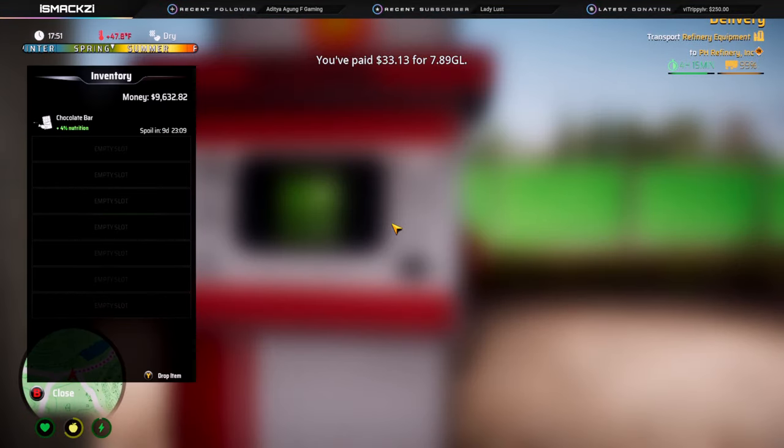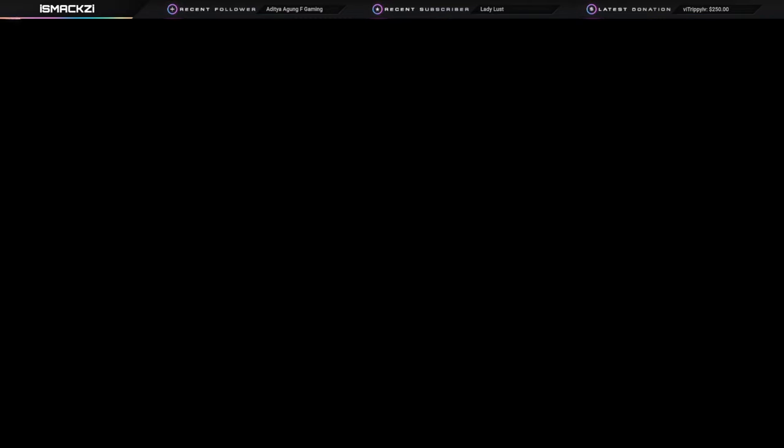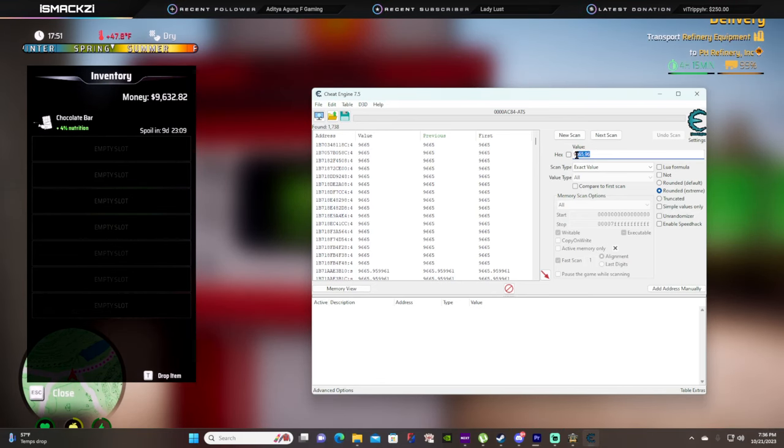963282, and you're gonna hit next scan. You're gonna see two numbers in here that resemble the same thing.